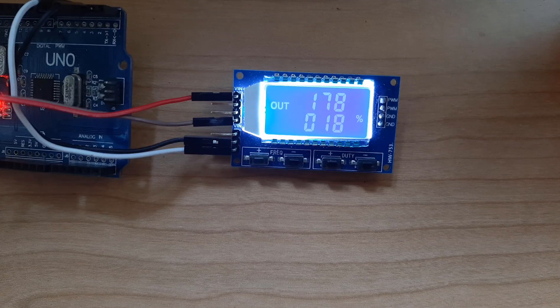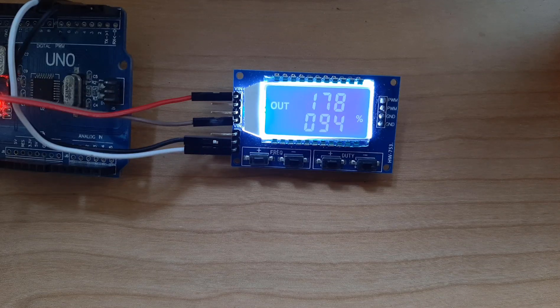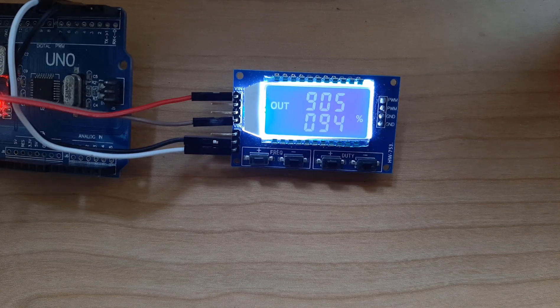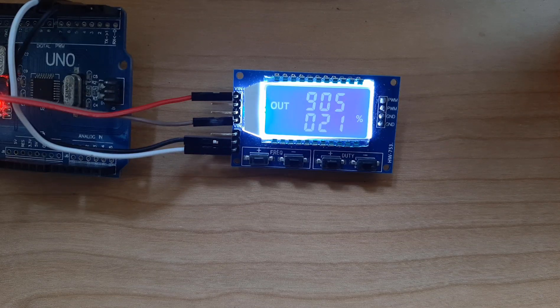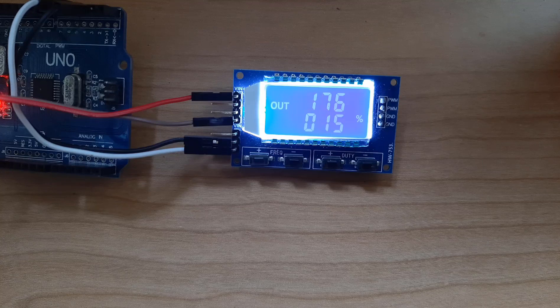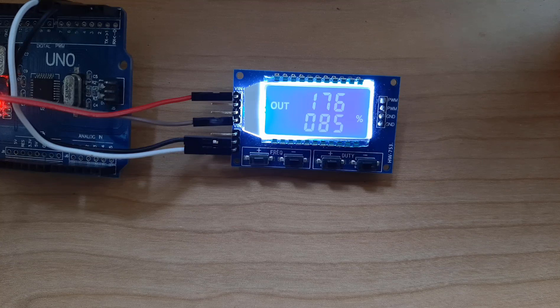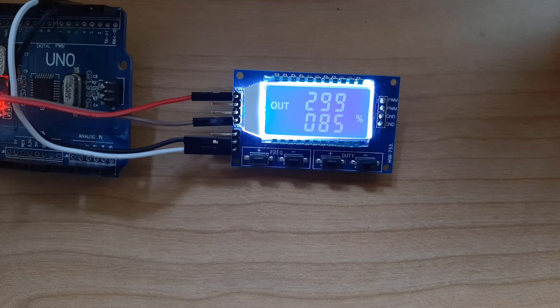Hello, in this tutorial we are going to control the PWM module with Vizuino.